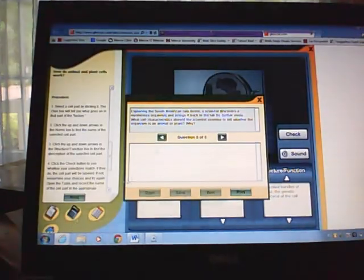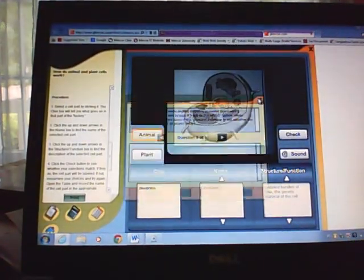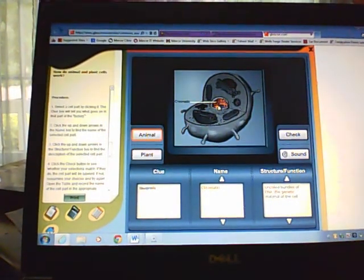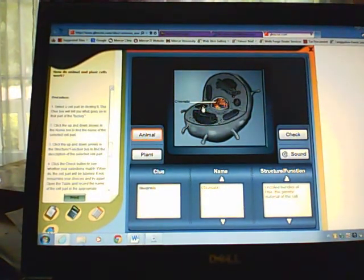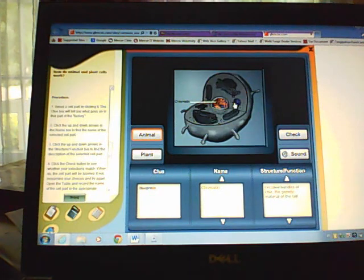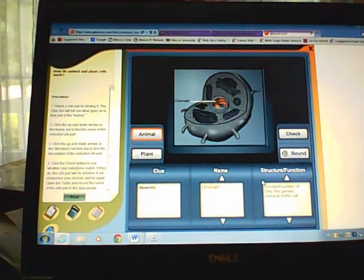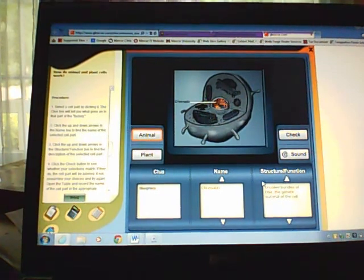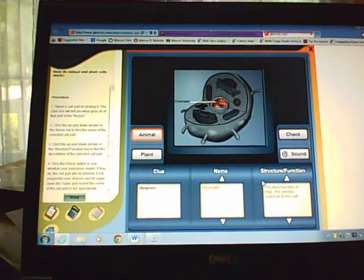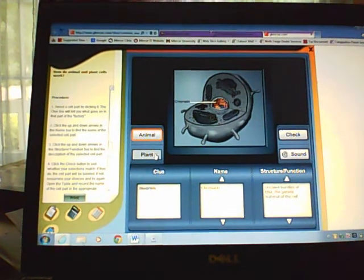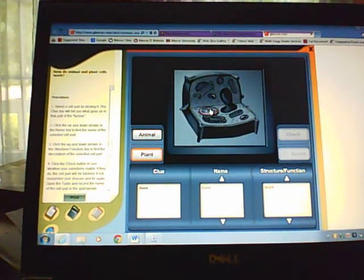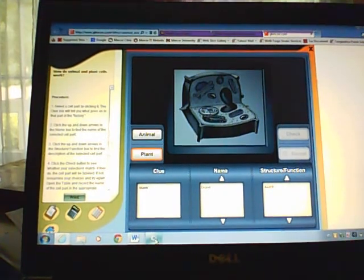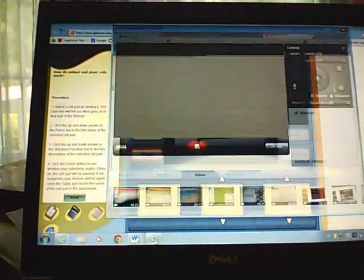All we did was we went in, we clicked on one of the organelles, we then did the correct structural function, and then we wrote the name of the correct one into our worksheet. Then you'll change over to plant cells and you'll do the same. Hope this has been helpful and hope you are successful in completing.